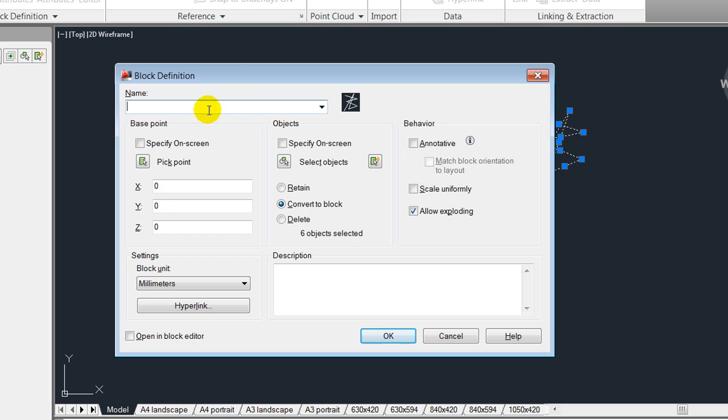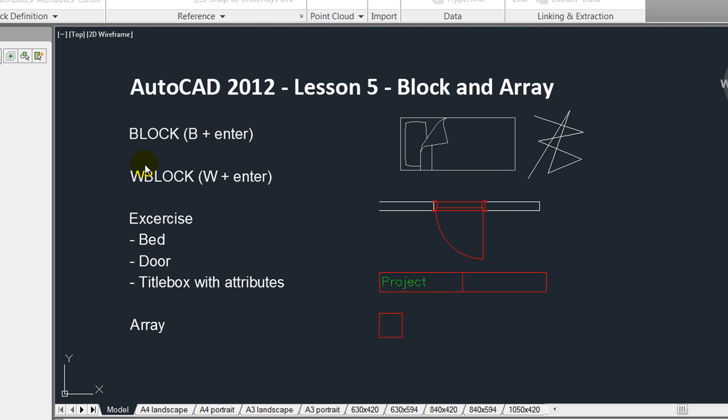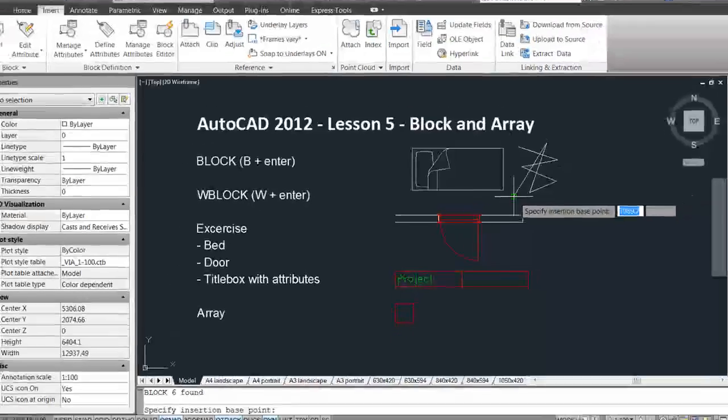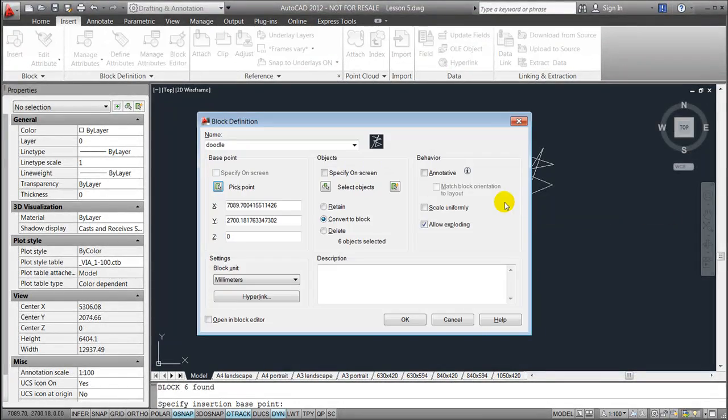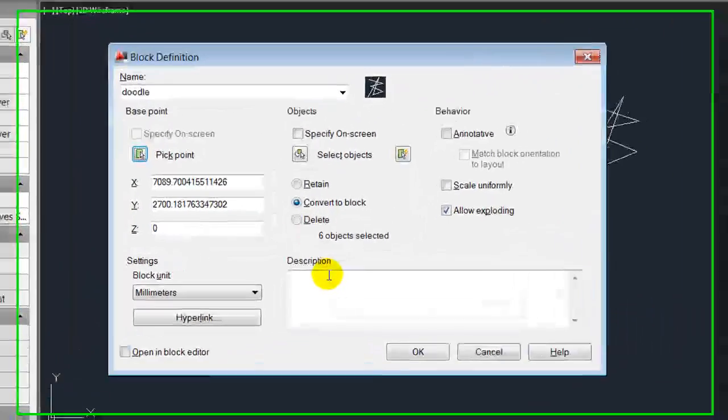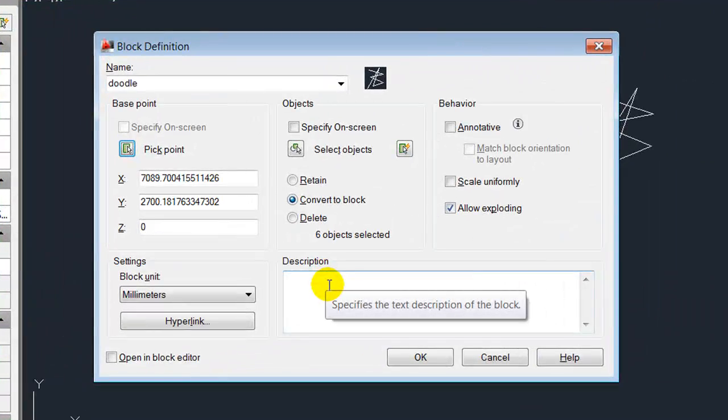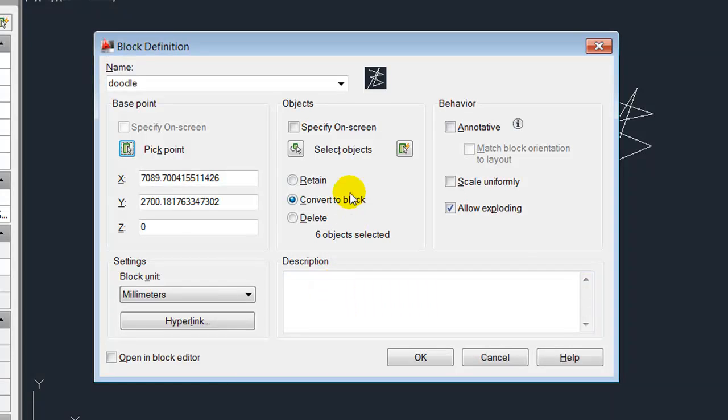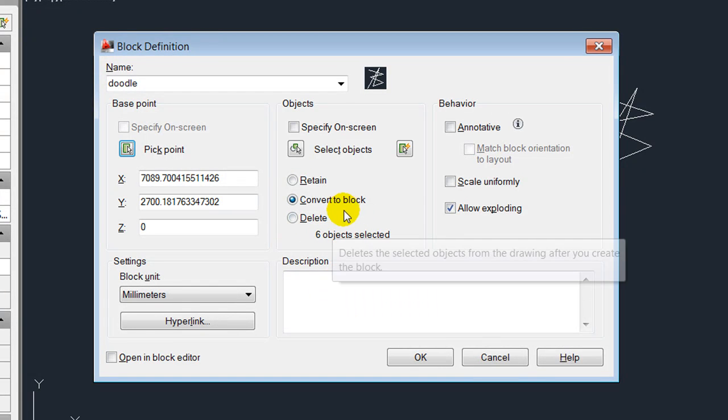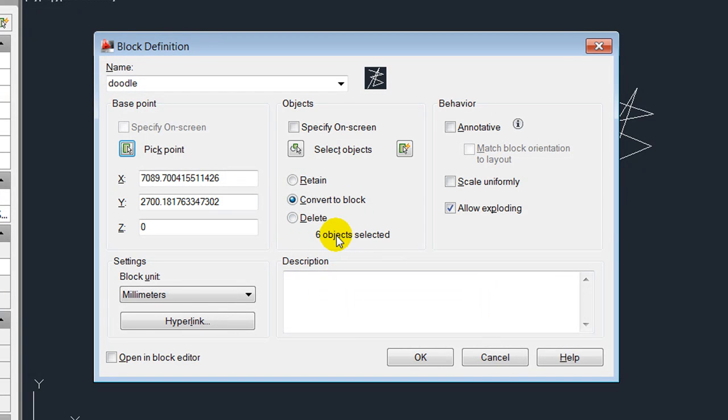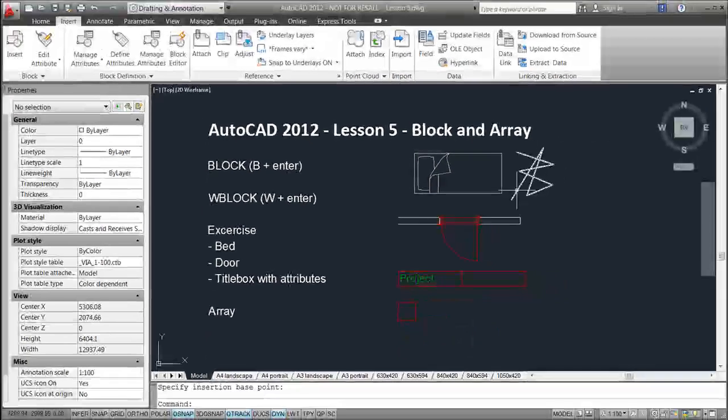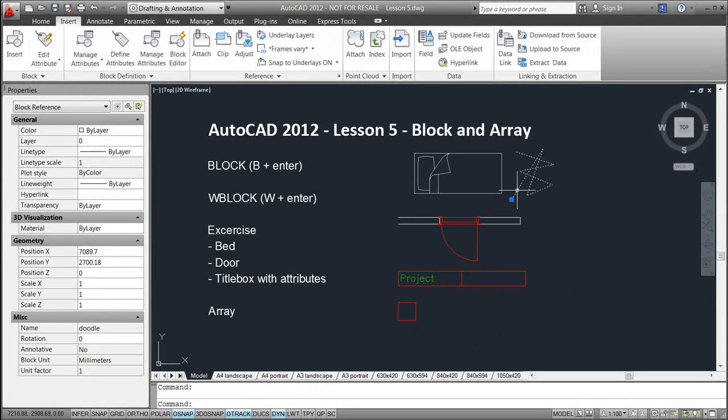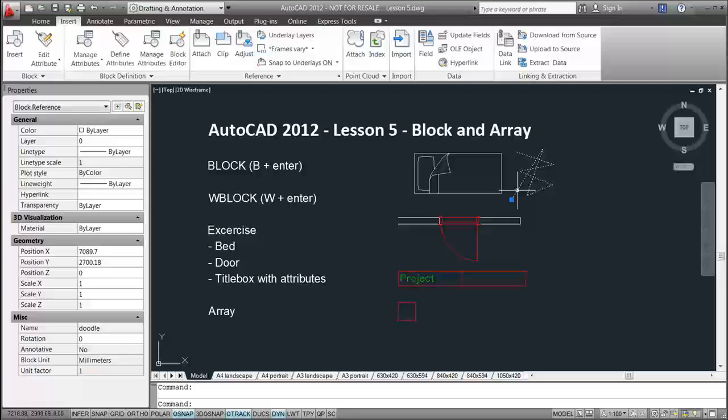In this block definition dialog, you will give the doodle a name, for instance 'doodle,' and pick an insert point, which could be the endpoint of this line. You tell it to convert the six objects or lines that you've selected into a block and hit OK. Now you notice that the line works has been blocked or grouped.